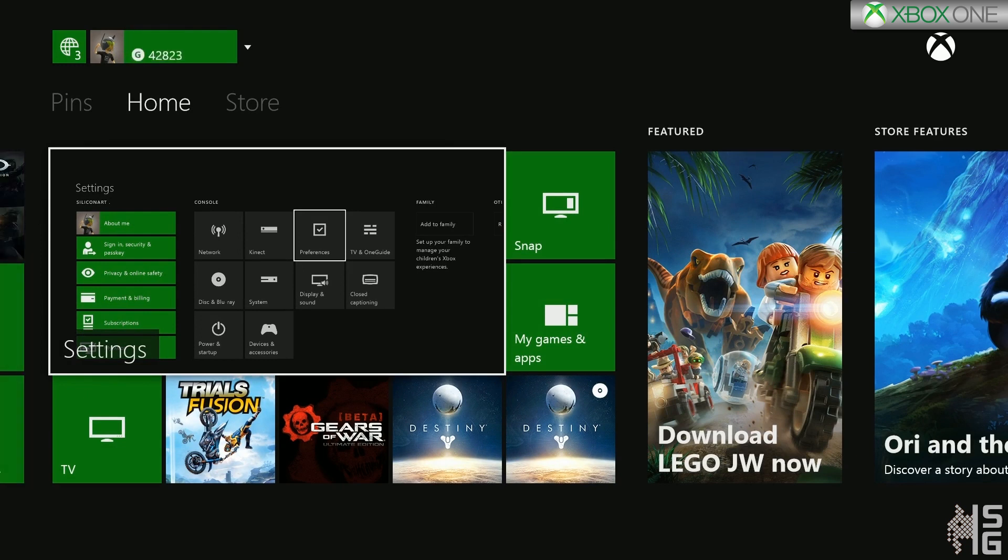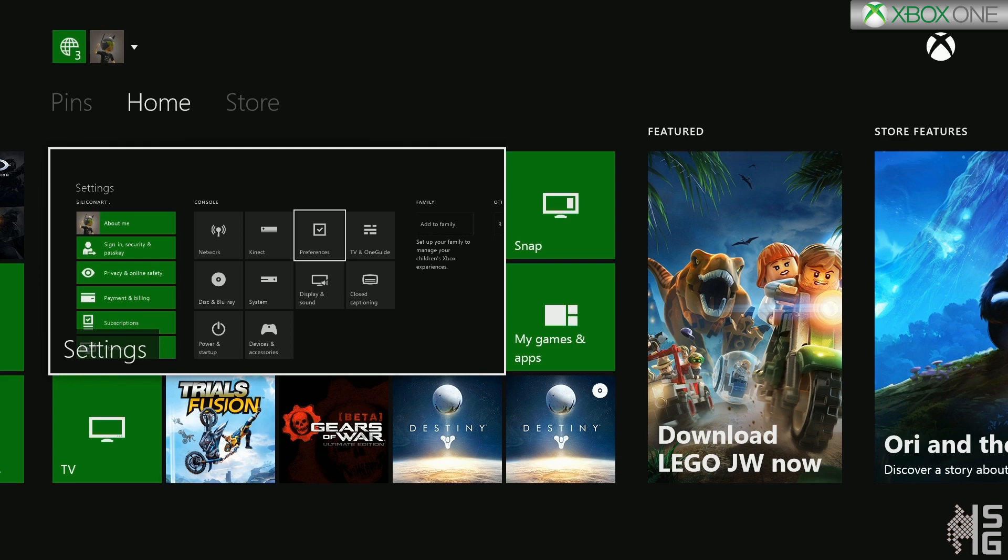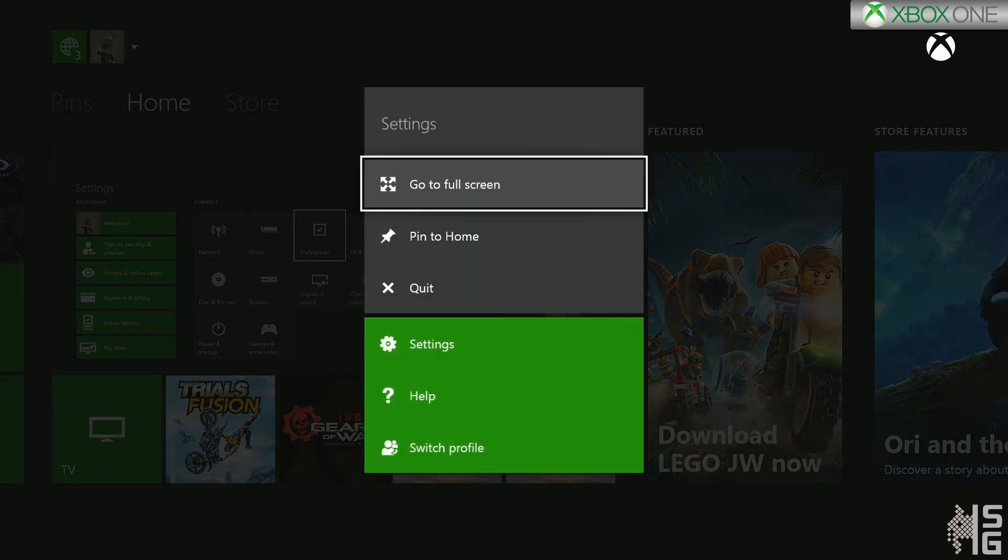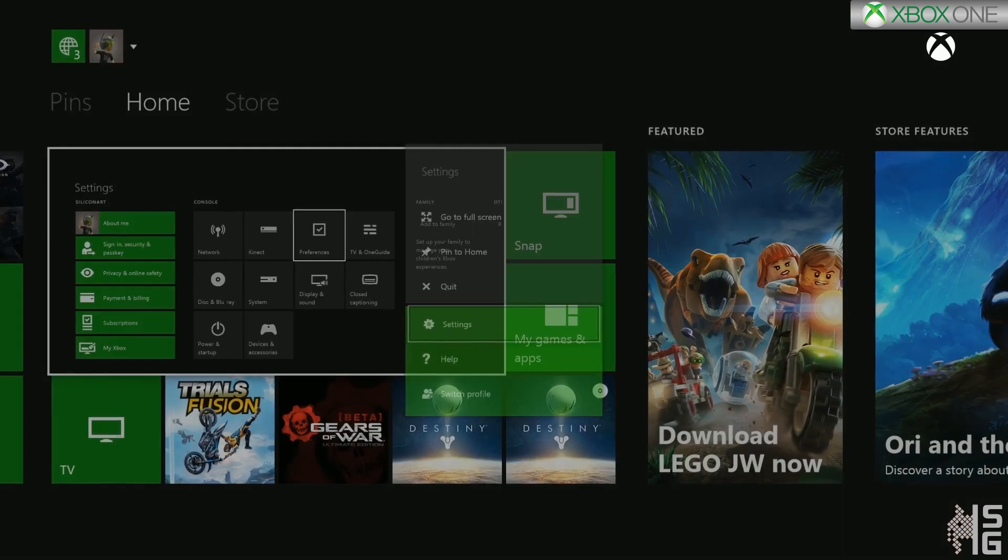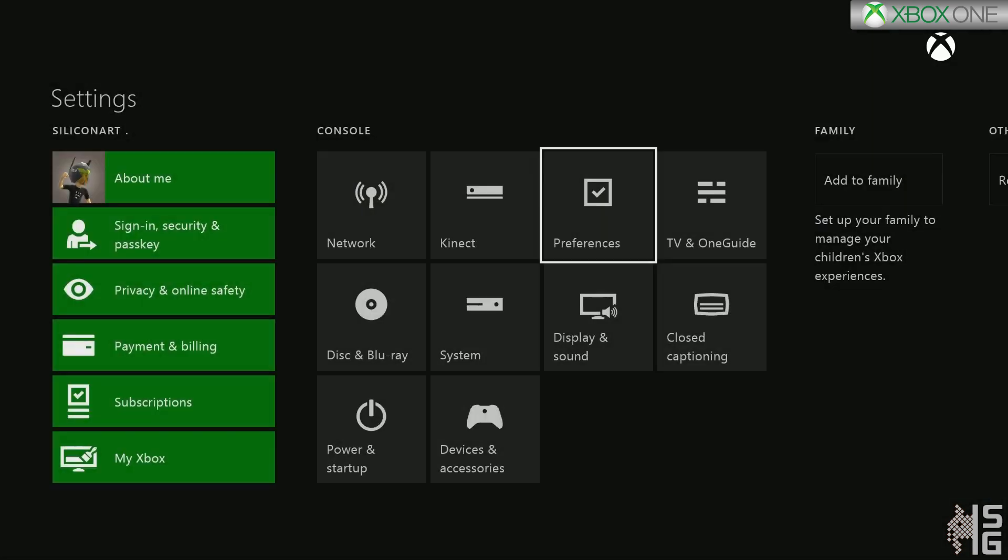Now, something that you do have to turn on with the Xbox One first: if you go into your settings menu, you have to go to Preferences.